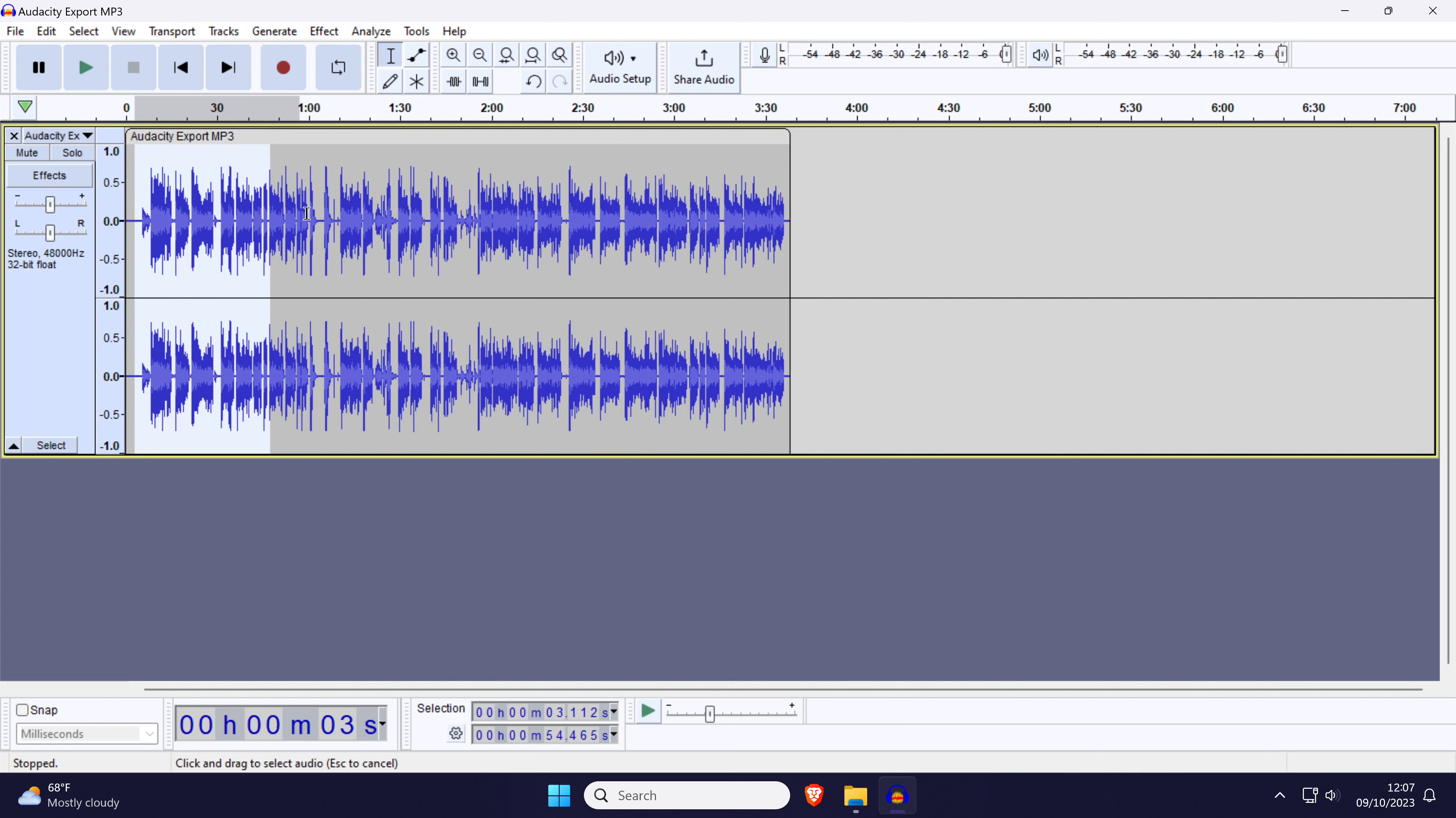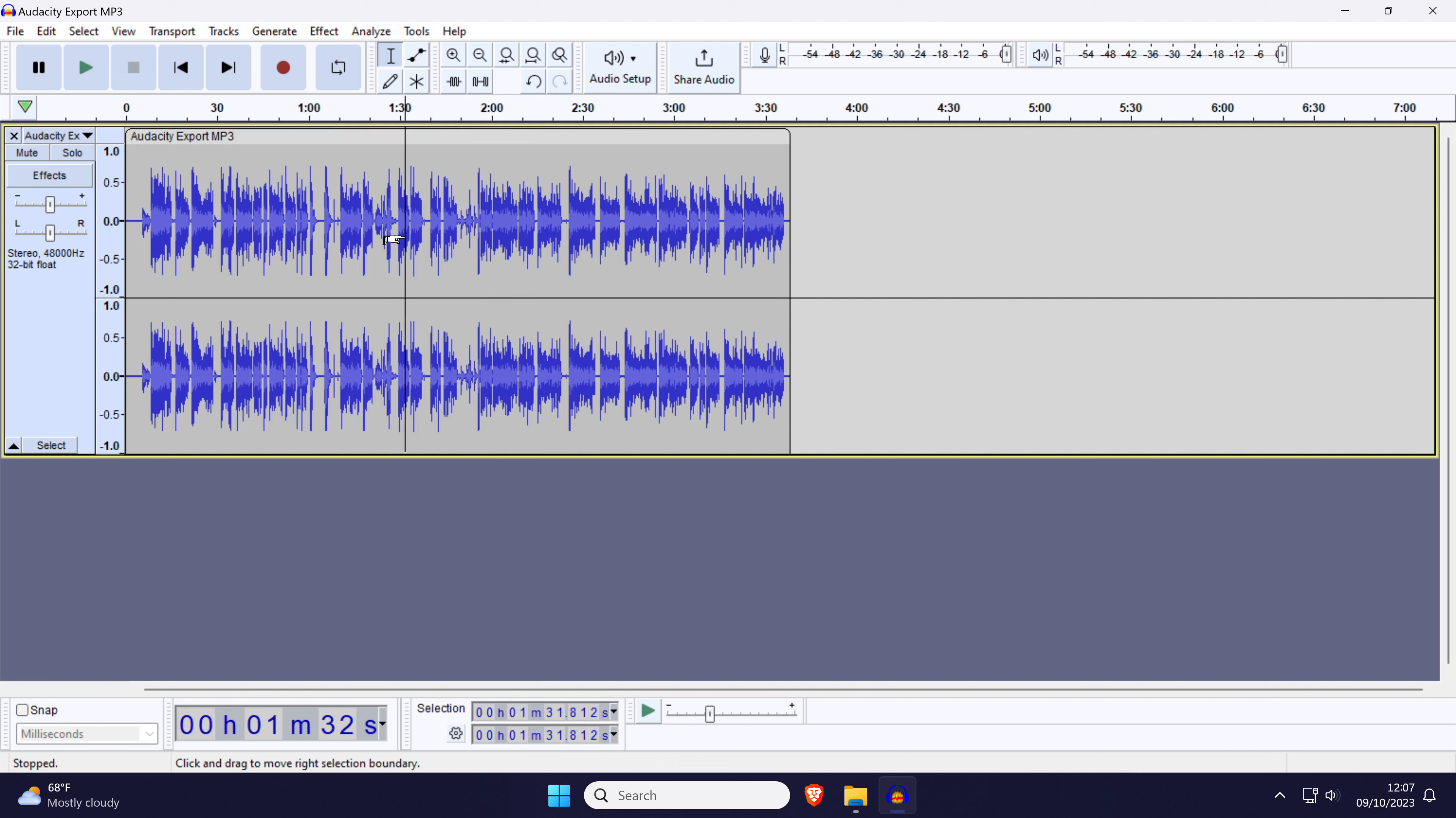Now select the part of the audio you want to change the volume of. You can either use the mouse to click and highlight this area or use the Control and A key to select all of it. With the audio selected,